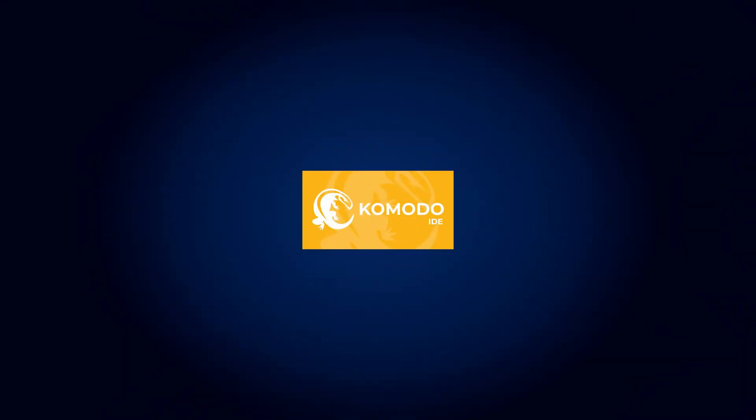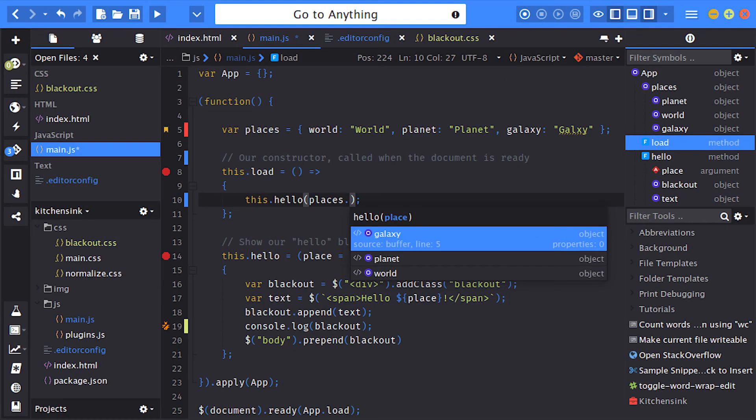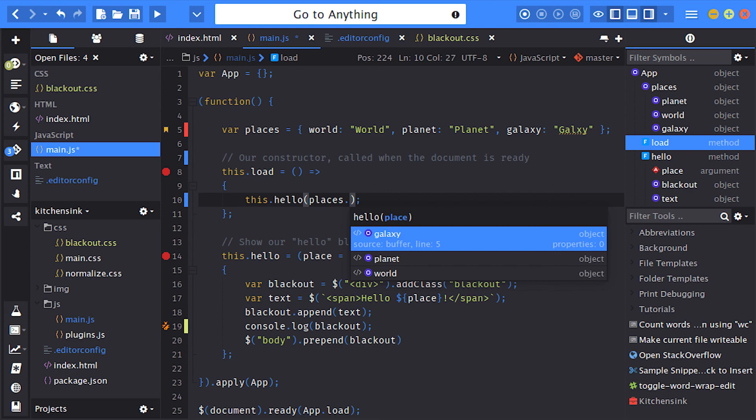10. Komodo IDE: Komodo IDE is one of the best IDE for web development, but it's a premium option. It has a lot of features including autocomplete, visual debugger, unit testing, add-ons, team collaboration, project management tools, and more.